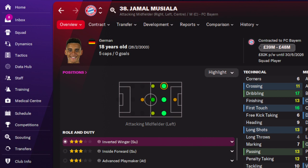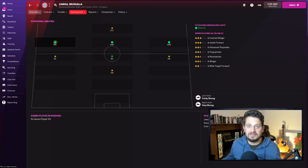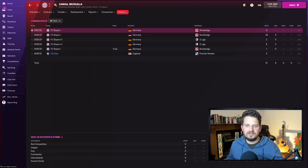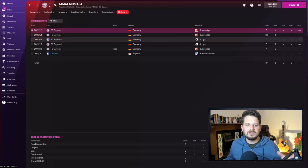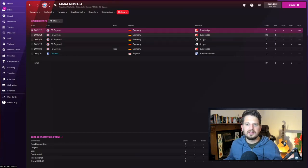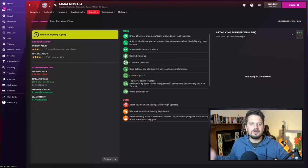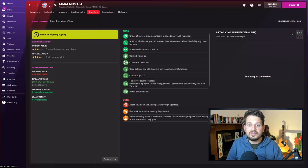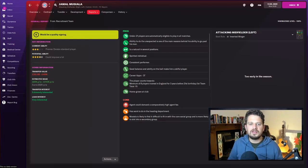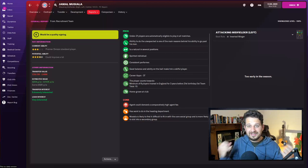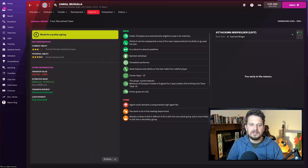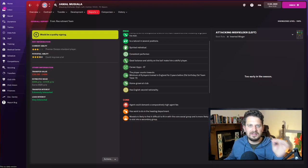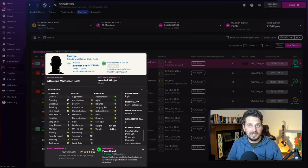You can pick him up for less than 50 million quid, my scouts are telling me. Insane positionally across the attacking midfield three positions. Great with both feet. I love this guy already. Looking at his history, he actually started off at Chelsea here and then went to Bayern Munich, just getting an odd game here and there in the second team. Then last year he really broke through with 26 games and six goals. My scout tells me that his ability to do the unexpected is one of the main reasons behind his ability to go past his man. He is a natural in several positions, a spirited individual, a consistent performer—which is the holy grail—good balance and ability, and has English second nationality, which could be very important.